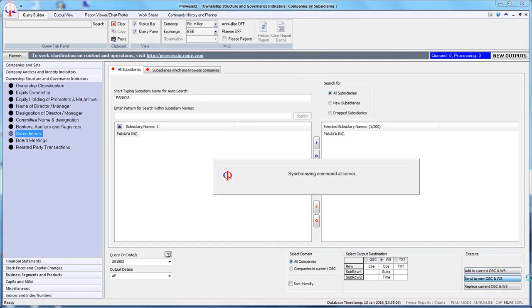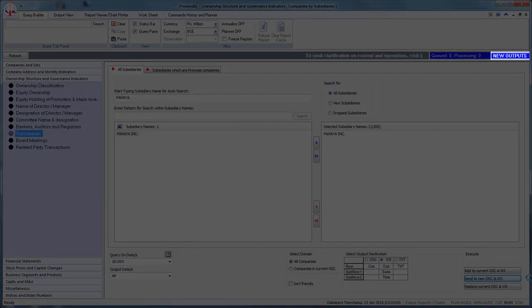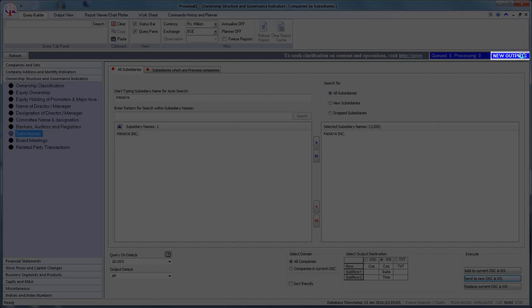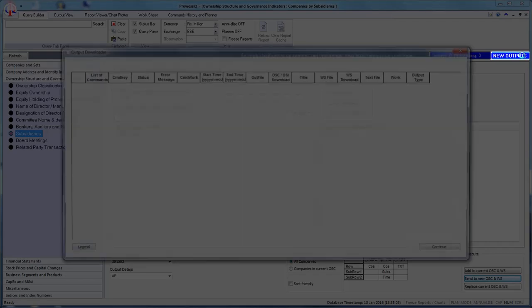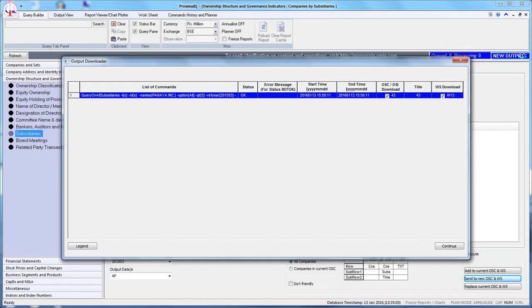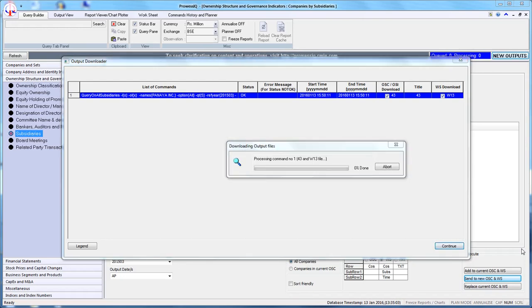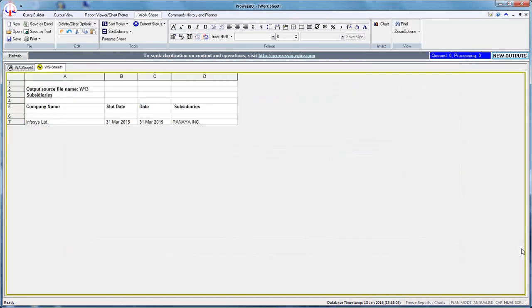After the query has been successfully executed, the New Outputs button will start blinking. Click on the New Outputs button. You will see that two outputs, OSE and WS, have been generated and are selected by default in the Output Downloader box. You can click the Continue button to download both outputs.